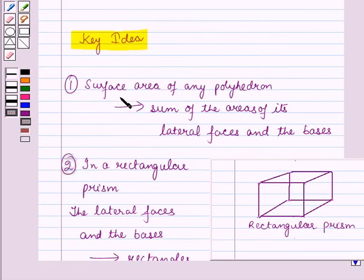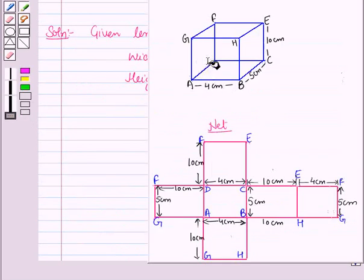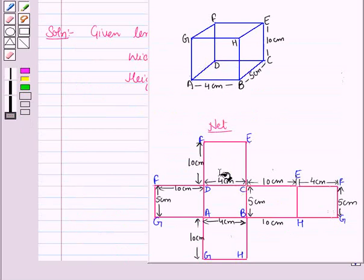From the key idea we know that the surface area of any polyhedron is the sum of the areas of its lateral faces and the bases. For this rectangular prism, the area of the prism will be equal to the sum of the areas of all its faces.